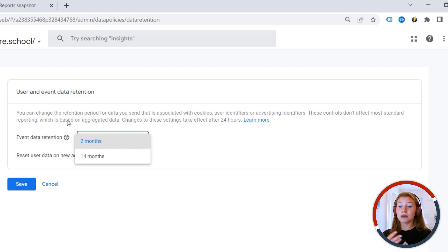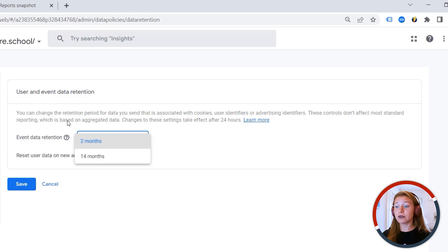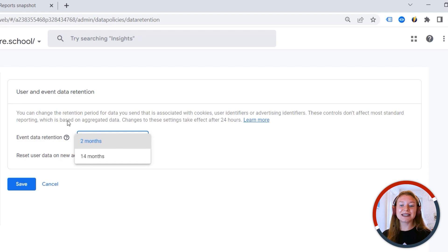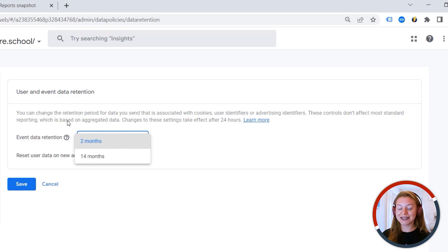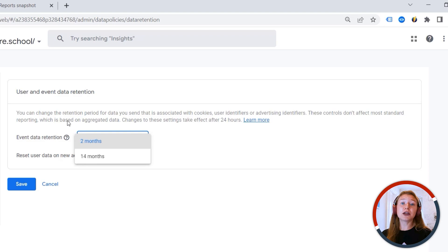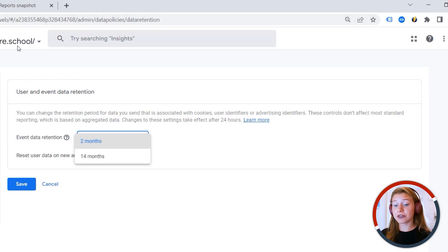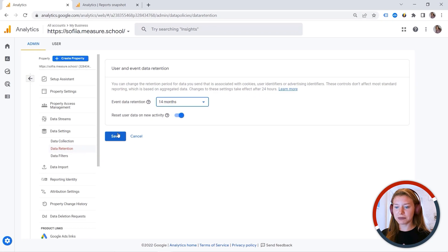But this has an impact on your explorations. So this setting would not influence your aggregated data anyhow. But everything that is associated with cookies, user identifiers, or advertising identifiers will not be available after two months. And let's say you want to make an analysis going back in time. And unfortunately, this will not be possible beyond standard reports. So this is why you should also double check this one.